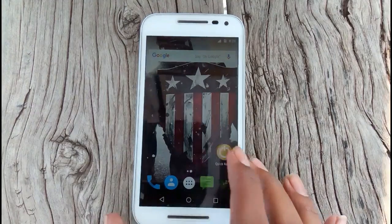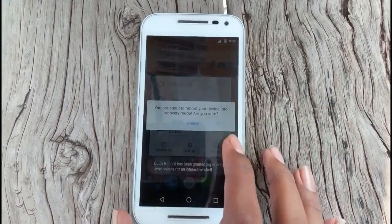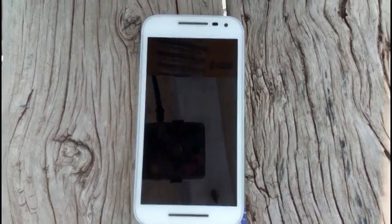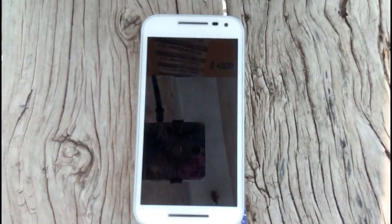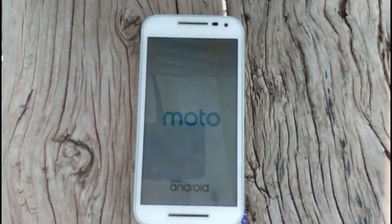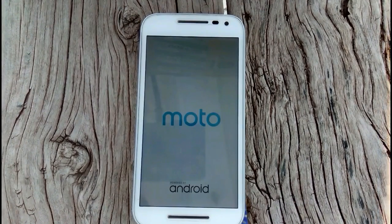Hi, I am JD. I'll show you how to install MIUI 7 ROM on Moto G3. Go to TWRP recovery mod.